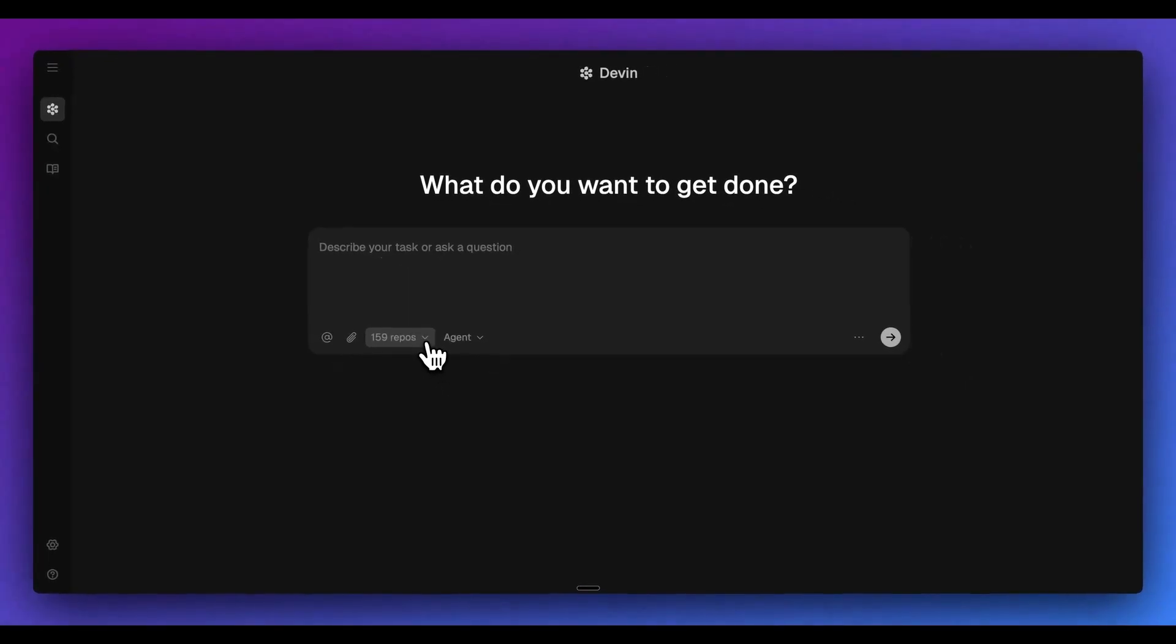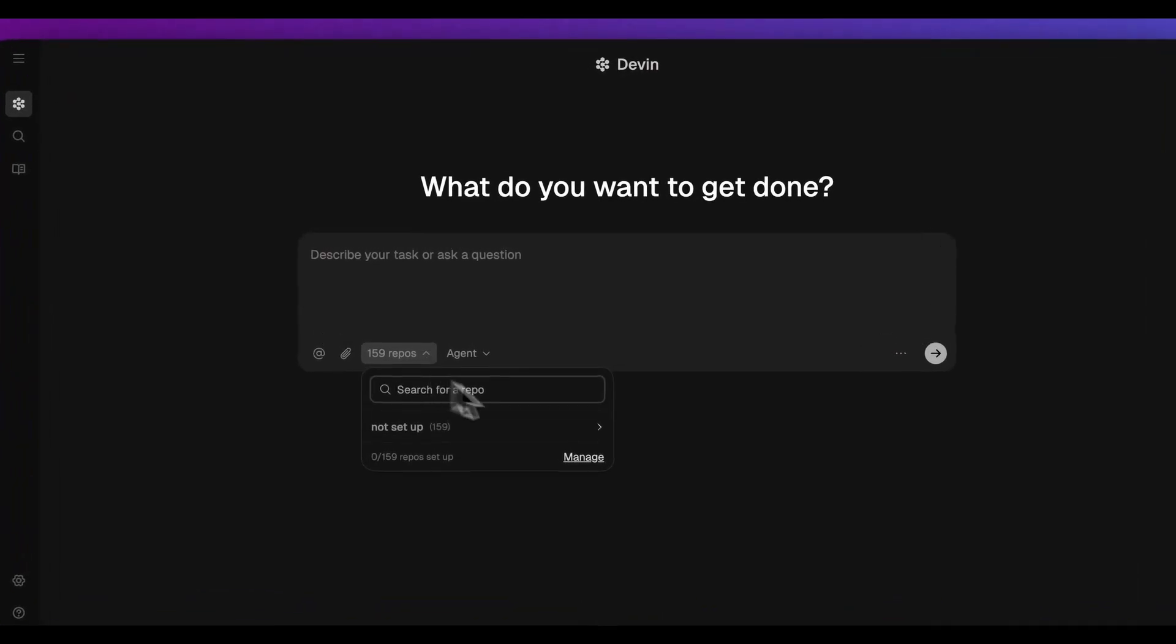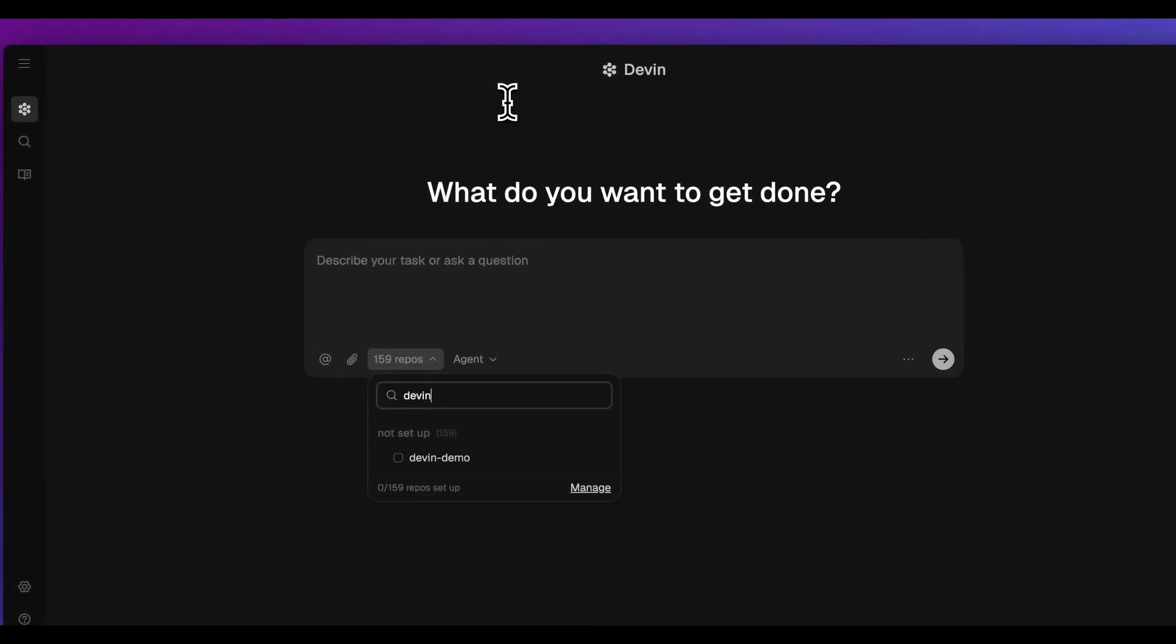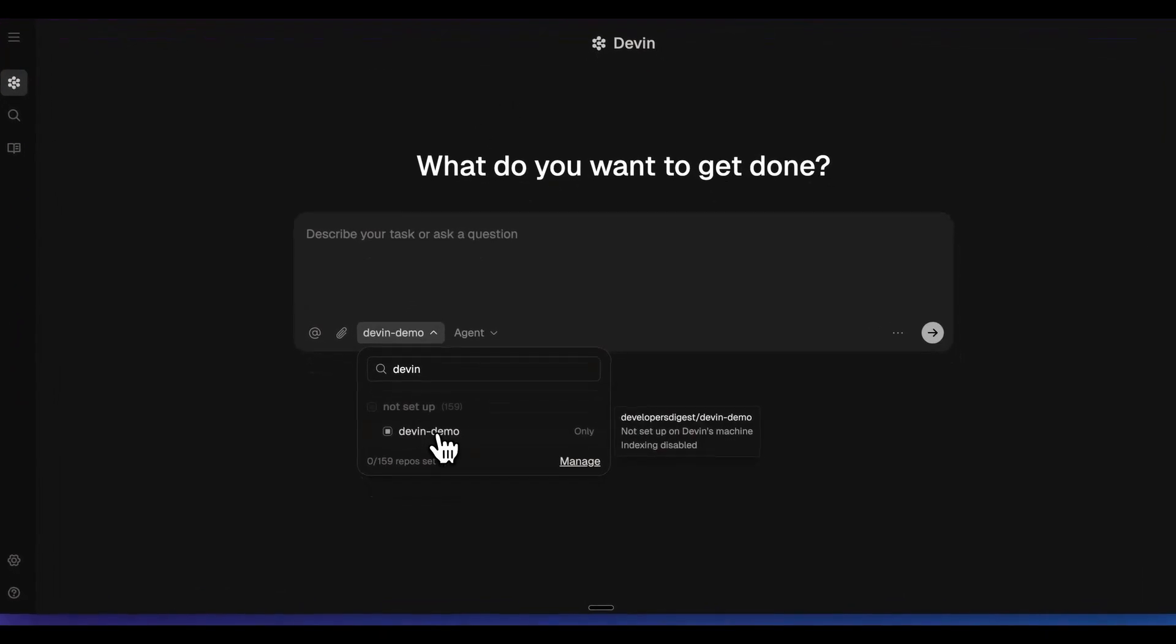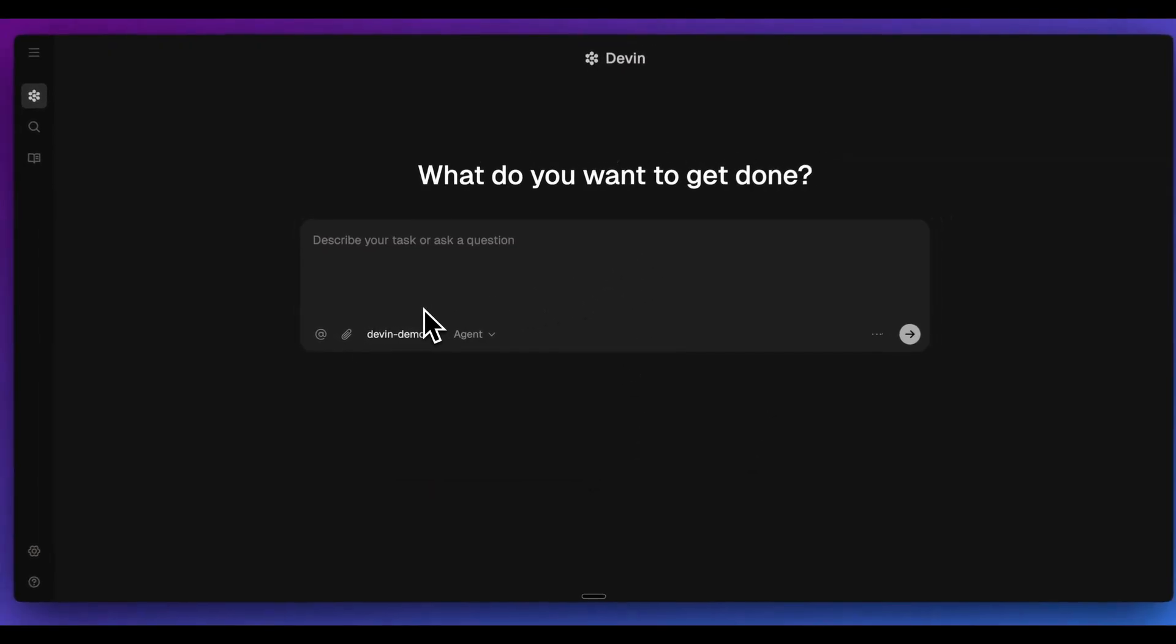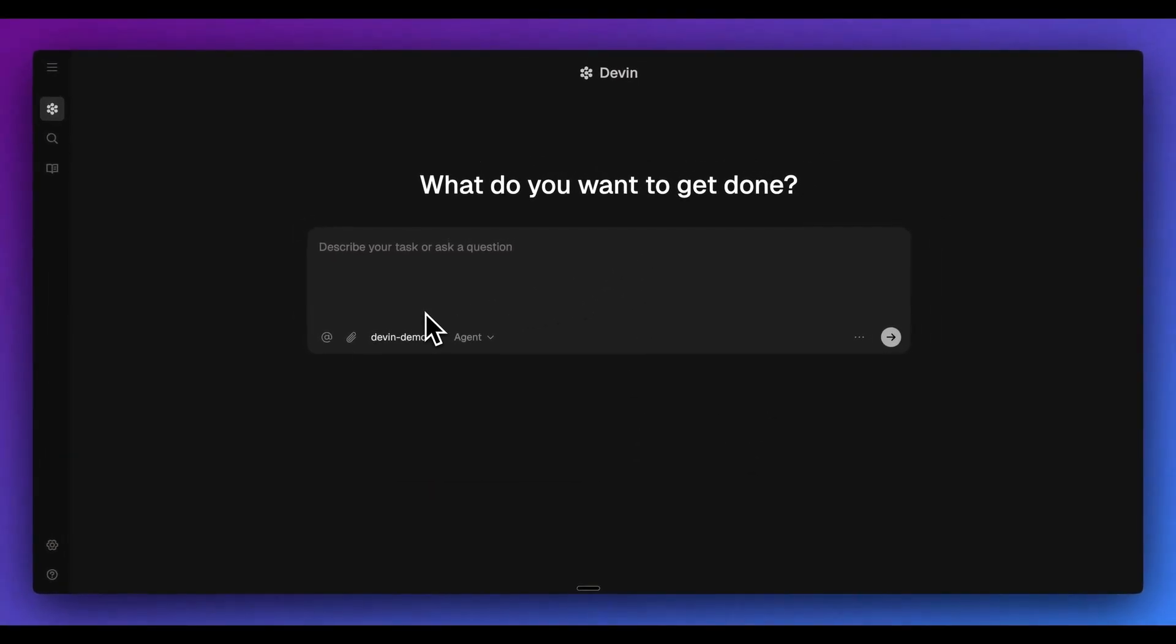Once you've logged in for the first time, you'll have to set up your GitHub account, your GitLab account. Once you've initialized those, you're going to be able to access all of your repositories. If I search for Devon that I just added, I can go ahead and select this repo. And as soon as I have that selected, I can go ahead and ask questions about it and iterate on this repository.